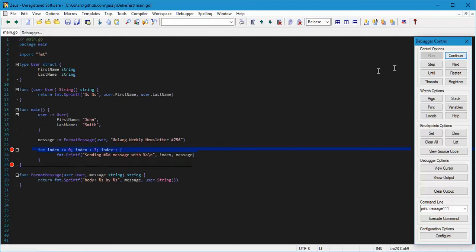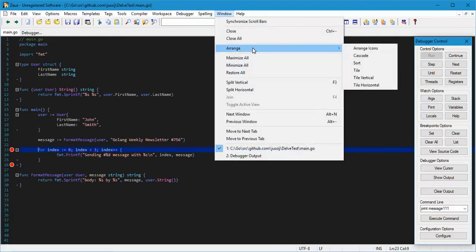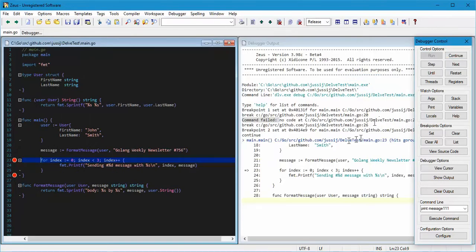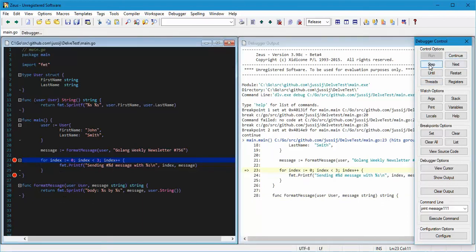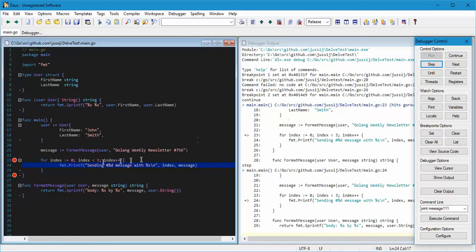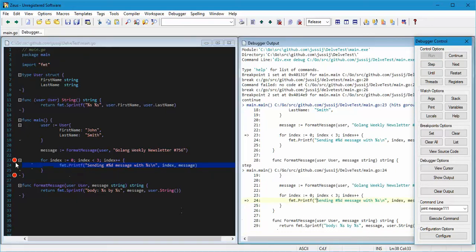Now if we run Continue it hits the breakpoint and stops. We can arrange these windows to show both sessions — you can see it's hit the breakpoint in the debugger at line 23. We can use our Step Next buttons to step over, and it steps over that command to the print statement, and it's also moved in the editor to match.